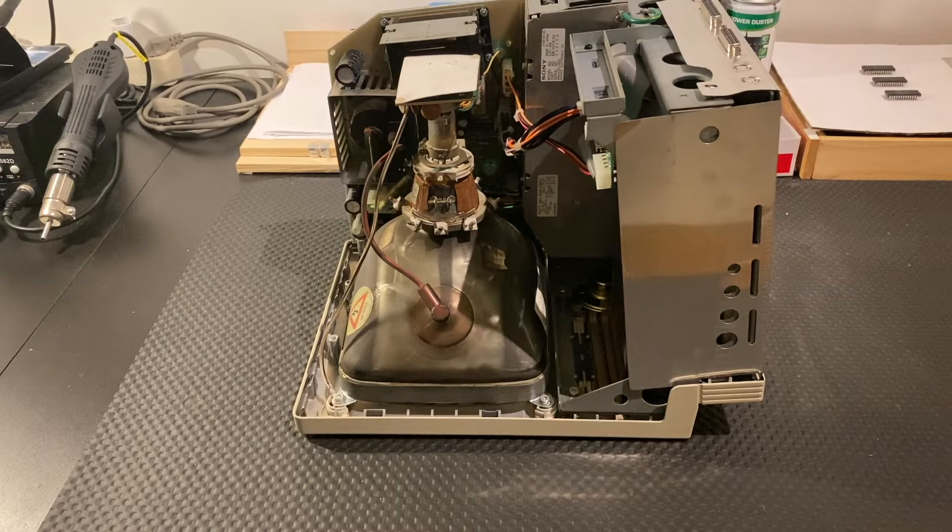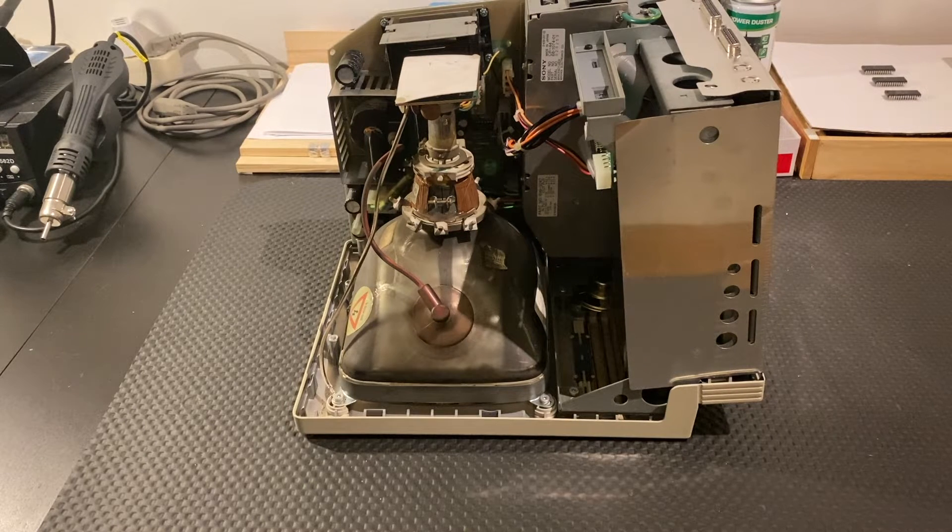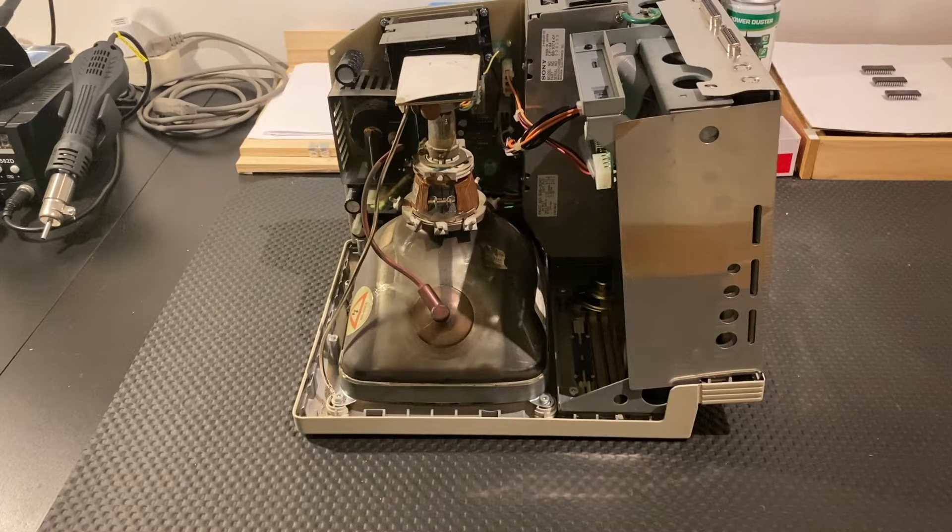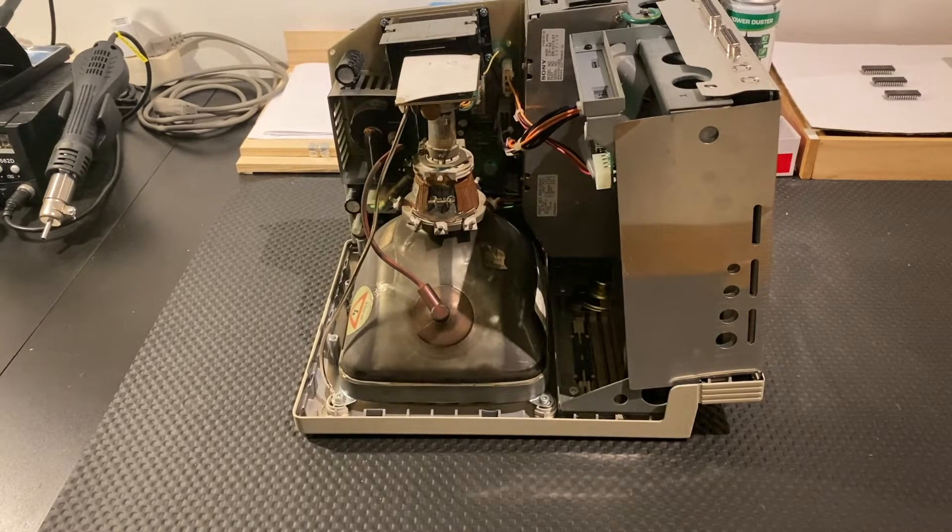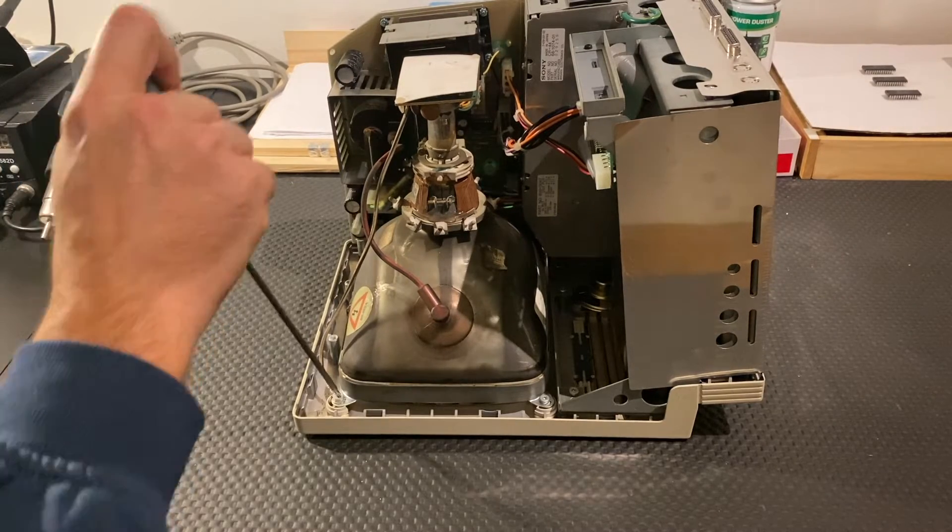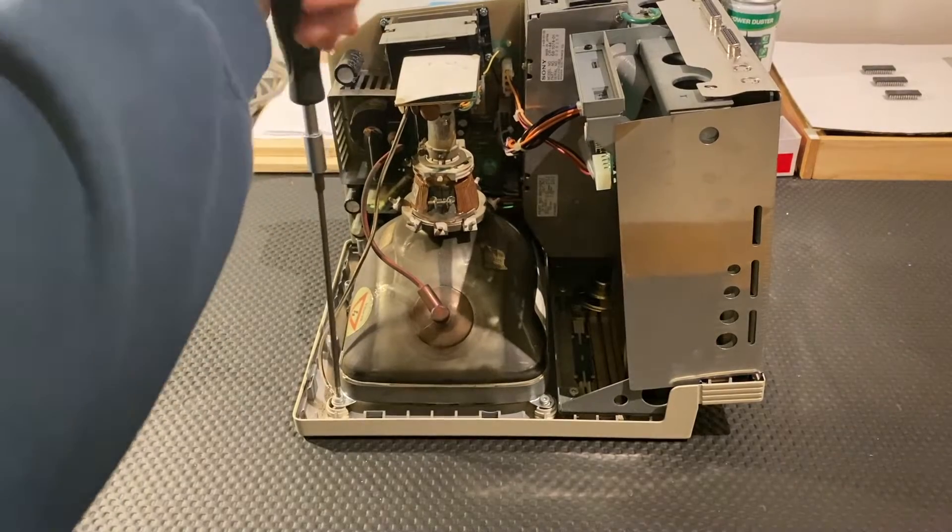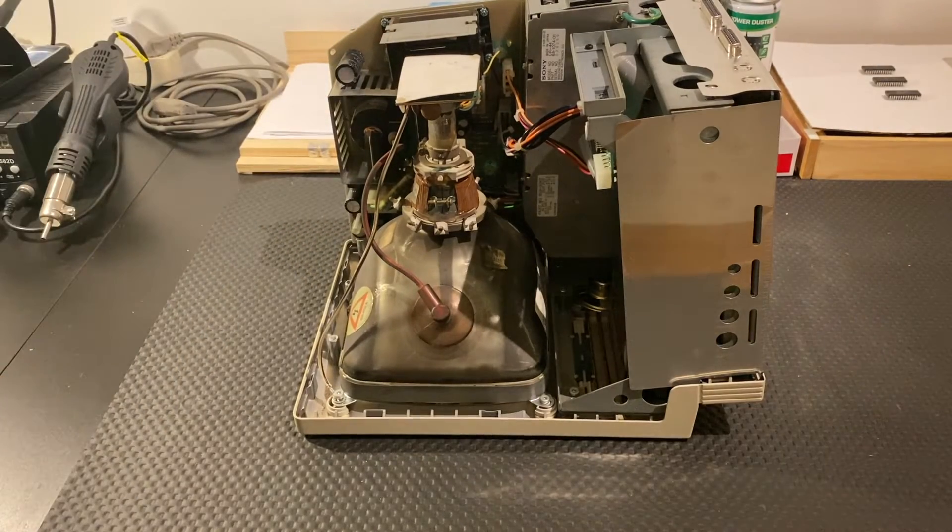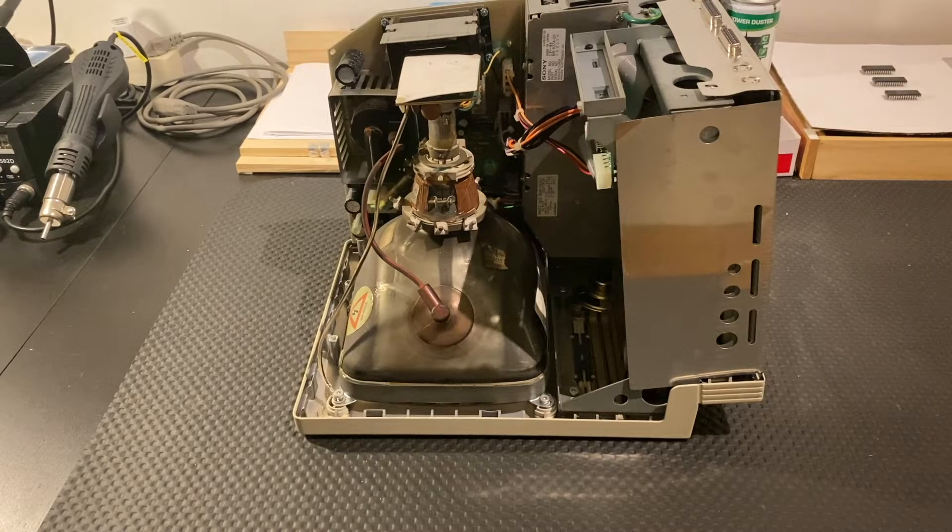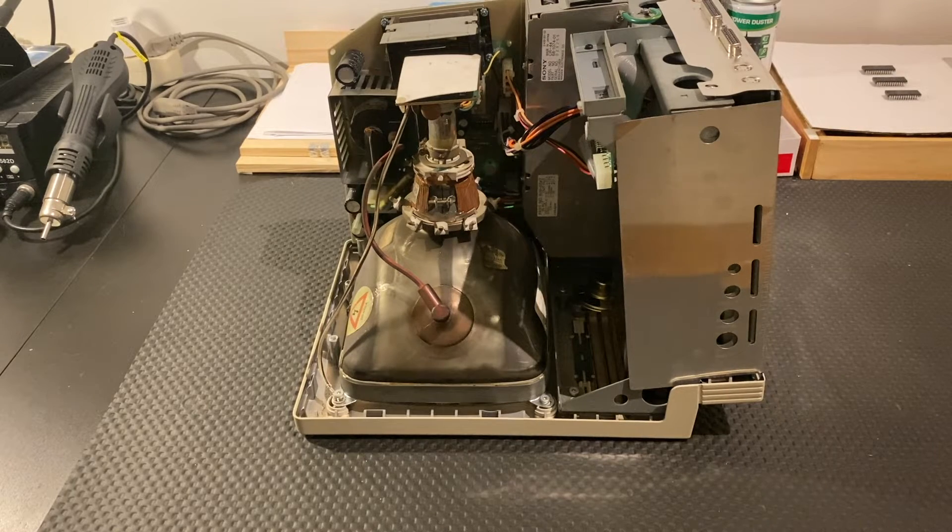Now as you see I have already removed the back case and what we are going to do first is discharging the CRT as a precautionary measure. You should always do that and never forget that when working on the insides of a Macintosh SE.